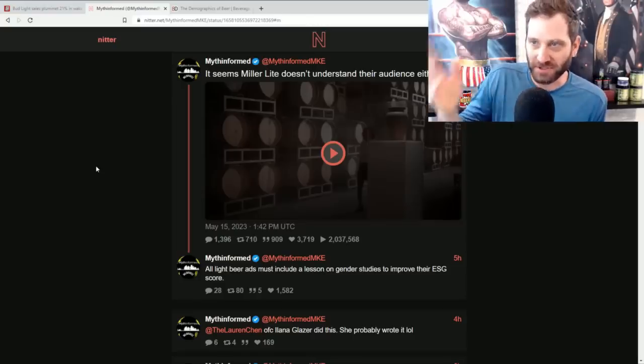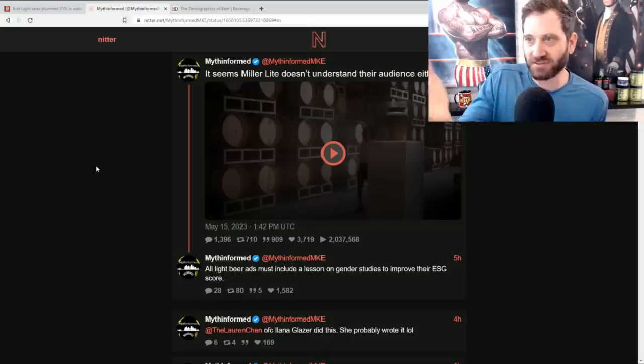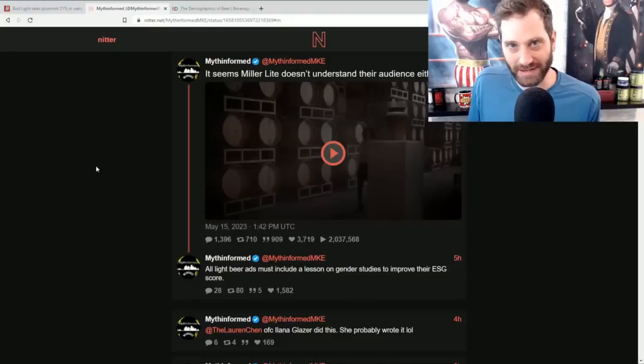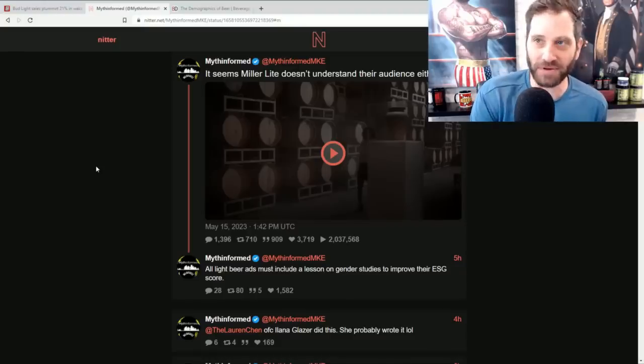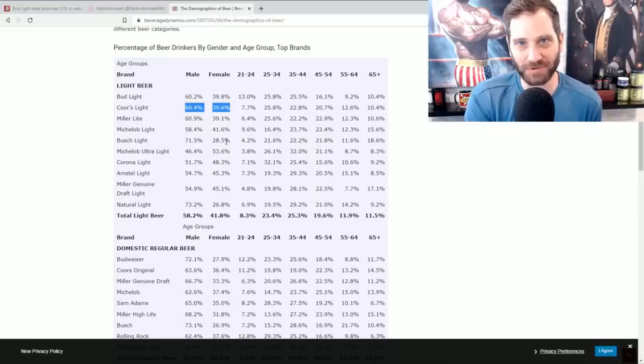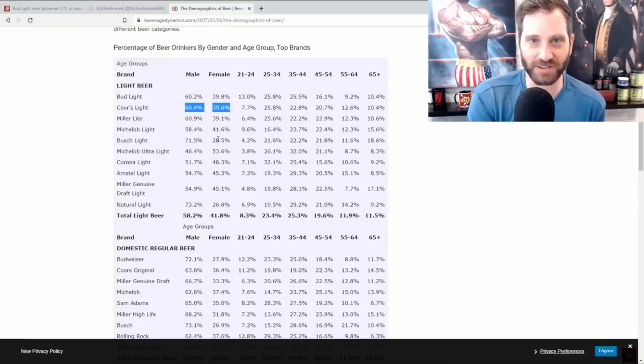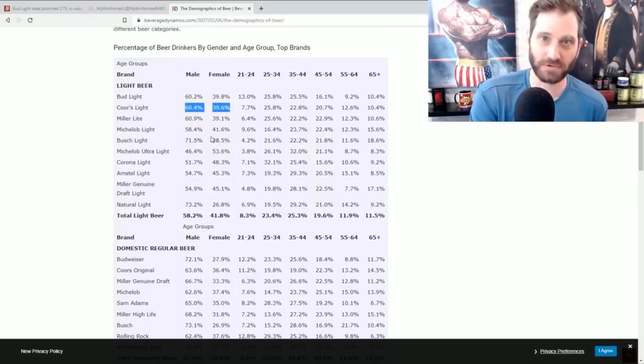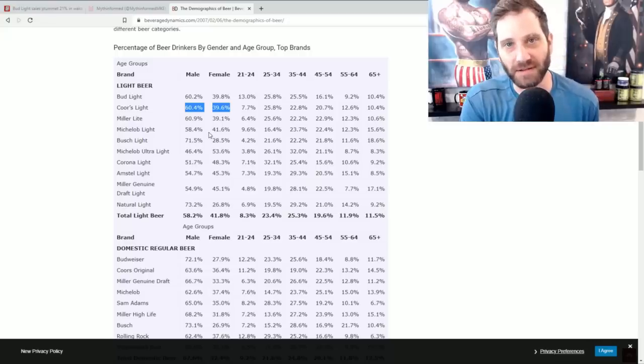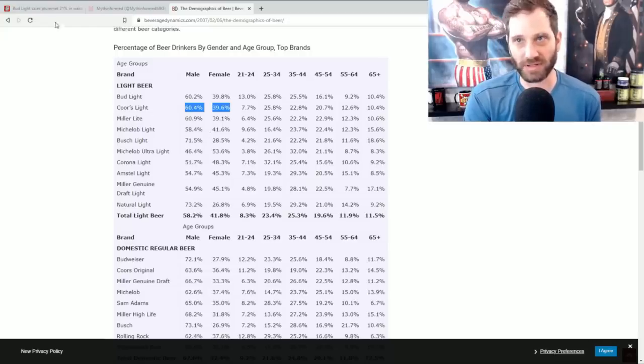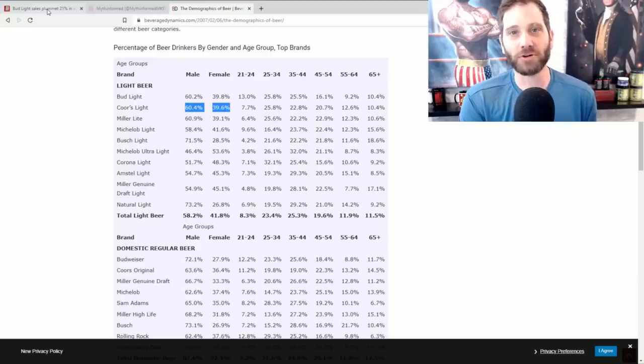And so here's Miller Lite. They bring this harpy on to lecture their core audience. Their own numbers, they know full fucking well that 60 plus percent of the dudes who drink their shit tasting beer are dudes. You got 40 percent that are women.